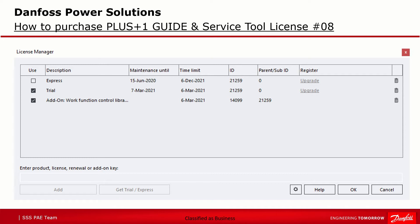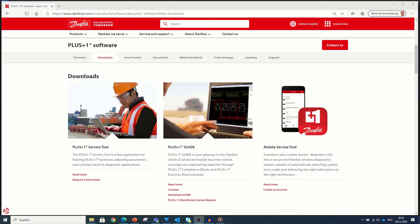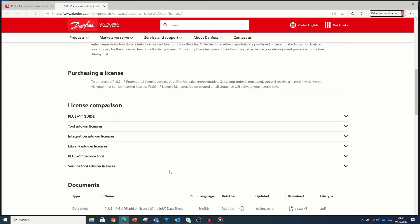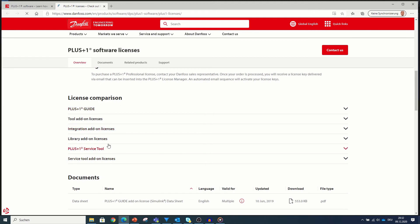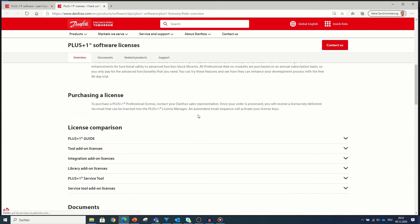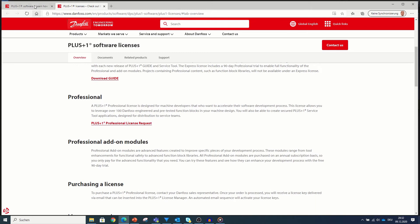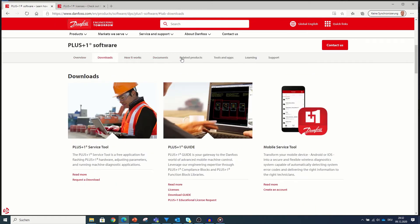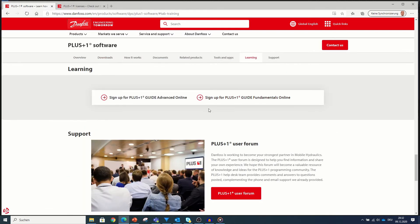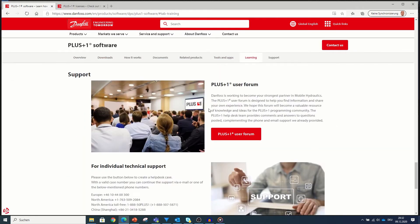After this step you are able to use PLUS1 Guide and Service Tool without any costs. If you check the Danfoss webpage again, you will find any information you are looking for: available licenses, how they work, a license comparison showing what function and which tool is included in which license. You can also download documents, manuals and data sheets, get or download libraries and applications, and find information about learning and how to get support.